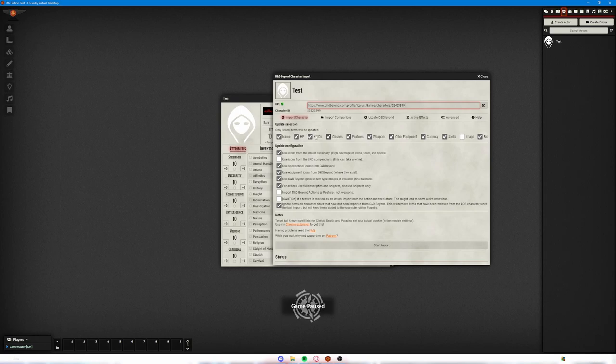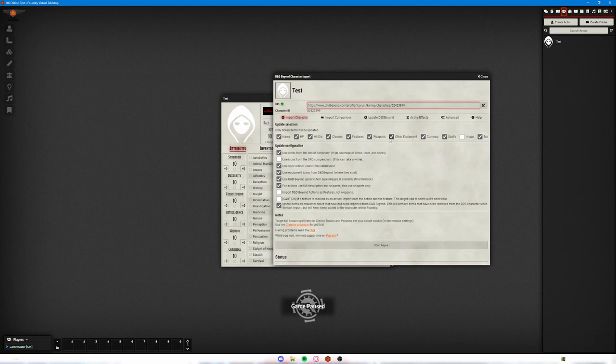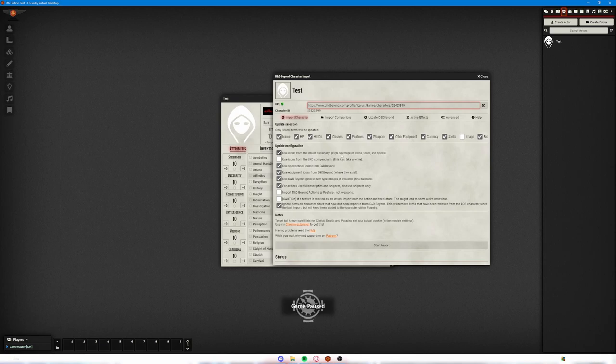To start, up here we've got the URL that you just paste in the link for your character. And then you can choose some of the options, choose what you want to update. So you might want to bring in some information about the character, but you might not want to change some of their options like currency or HP.